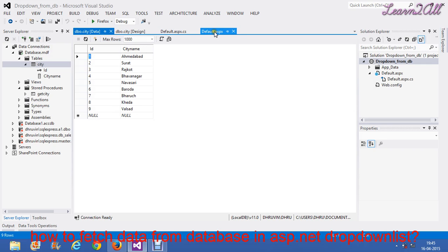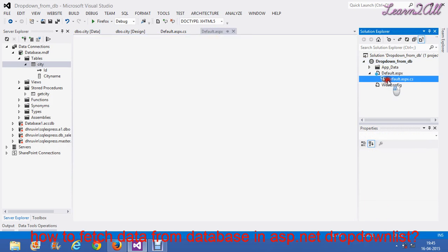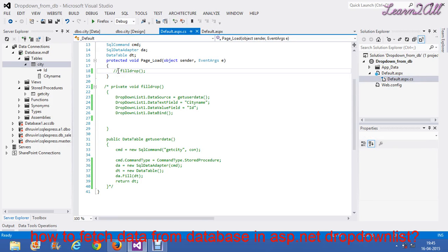First of all, open default.aspx.cs page. Now, on page load event, create a method named FillDropDown.